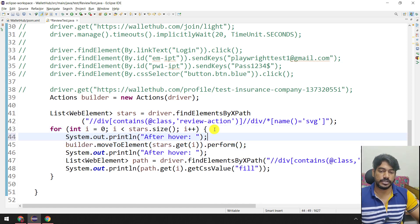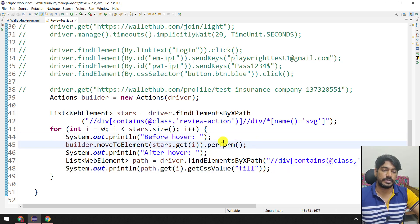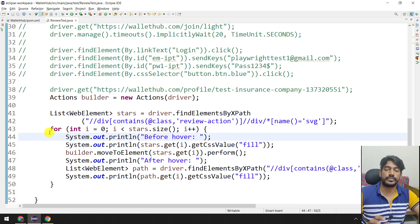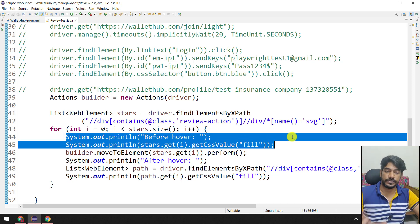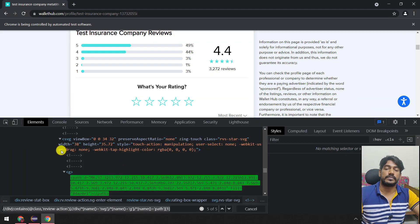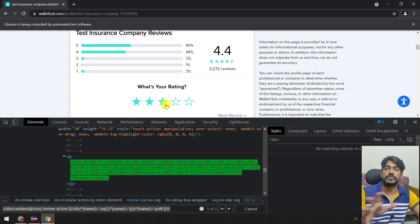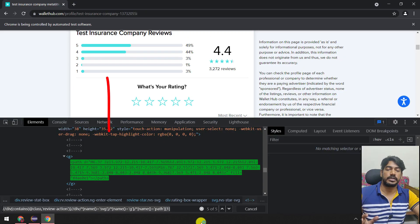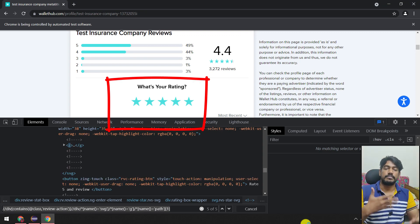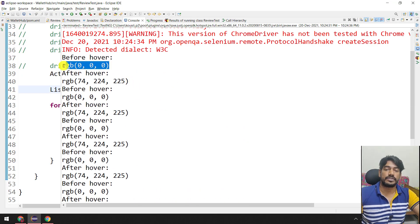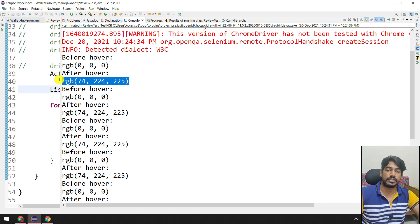Before the mouse hover I'll print the color as well — that will be from 'stars'. So the code is: before mouse hover, print the color; then do builder.moveToElement(stars.get(i)).perform() to do the actual mouse hover; then after the hover, print the color again. We have a loop, within which we get the color of the SVG element, perform the hover, and get the color again.